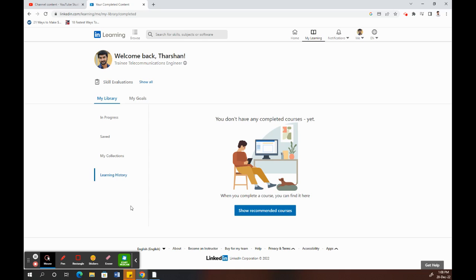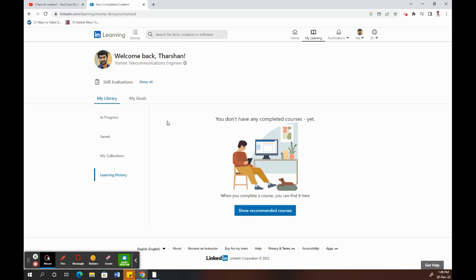Here you will see a list of courses that you have completed. Like mine, there's none because I have not completed any courses yet. You should see the list of courses that you have completed here.